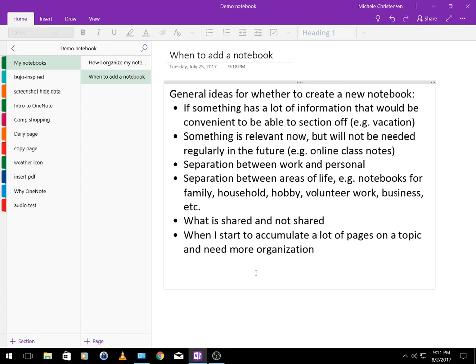You might want separate notebooks for work and personal for obvious reasons. You might not want your personal details showing up when you open up a notebook at work and you also might not want to take your work home and look at it when you're trying to look at things for your personal life.